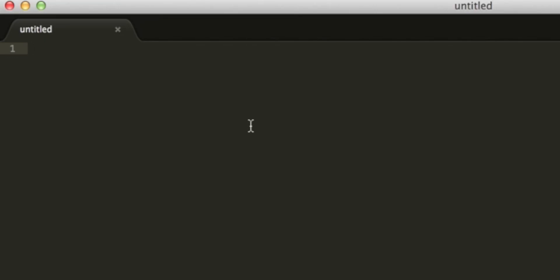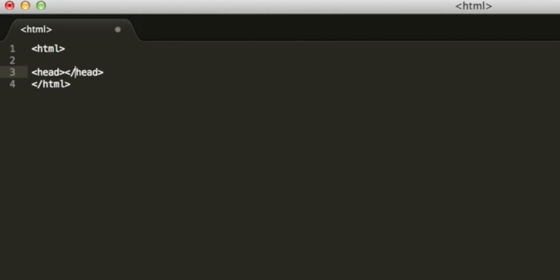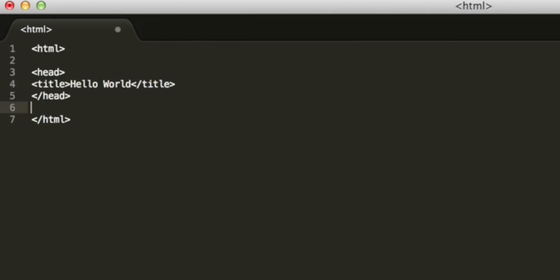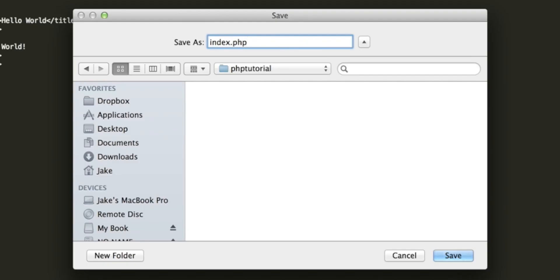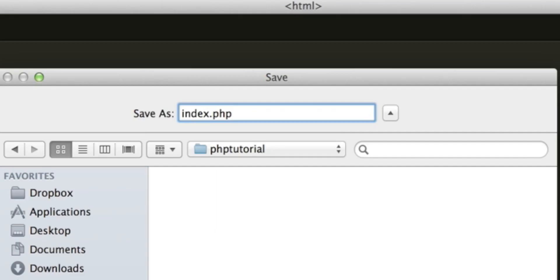In a text editor, notepad will do in Windows, I'm using sublime text 2 in OS X. We want to create an HTML file. So I'm going to quickly create a very simple structure with the HTML tags, the head tags, we can have a title tag and then the body tags. So normally we would save this as a file with the .htm or .html extension. This will not be the case anymore. We're going to save it with the .php extension.